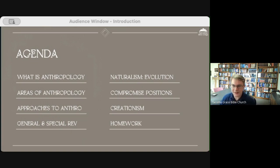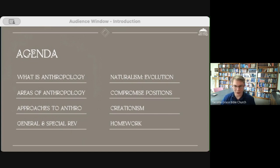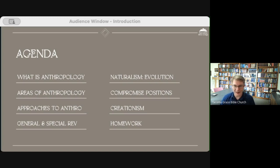We will cover this introduction to anthropology focused on the biology of man in these categories: first, what is anthropology; then some areas of study under the broad umbrella of anthropology, especially the three we'll dive into in this course; some approaches to anthropology — the biblical approach and the secular humanist approach; a note about general and special revelation and the role it plays in science; naturalism; the naturalistic approach; the view of evolution; some compromise positions between evolution and creation; and then creationism.